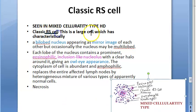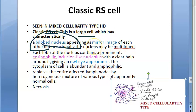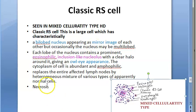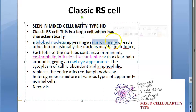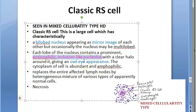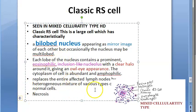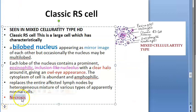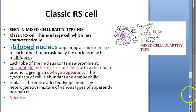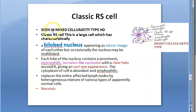The classic Reed-Sternberg cell is a large cell with a single bilobed nucleus whose lobes appear as mirror images of each other. The nucleolus is eosinophilic with a clear halo around it — giving the owl's eye appearance. You also see hypercellularity and necrosis in the background.